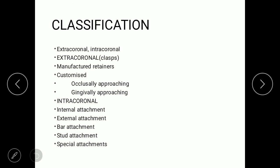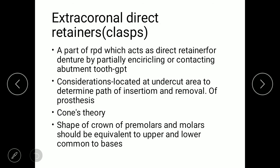The classification includes extracoronal and intracoronal types. Intracoronal includes internal attachment, external bar attachment, stud attachment, and special attachment. The extracoronal direct retainer is also defined as a clasp — it is a part of RPD that acts as a direct retainer for the denture, mainly by partially encircling or contacting the abutment tooth.